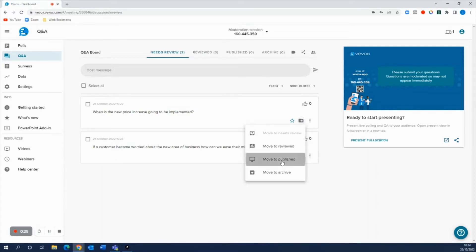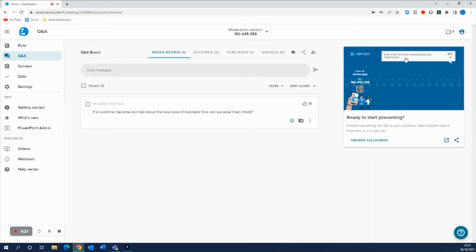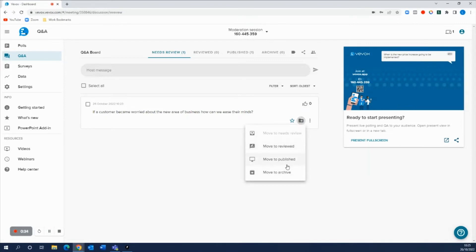So as soon as I do that, that question is now live in our present view that we can see from our thumbnail view here on the right hand side and also I can do it with this question as well.